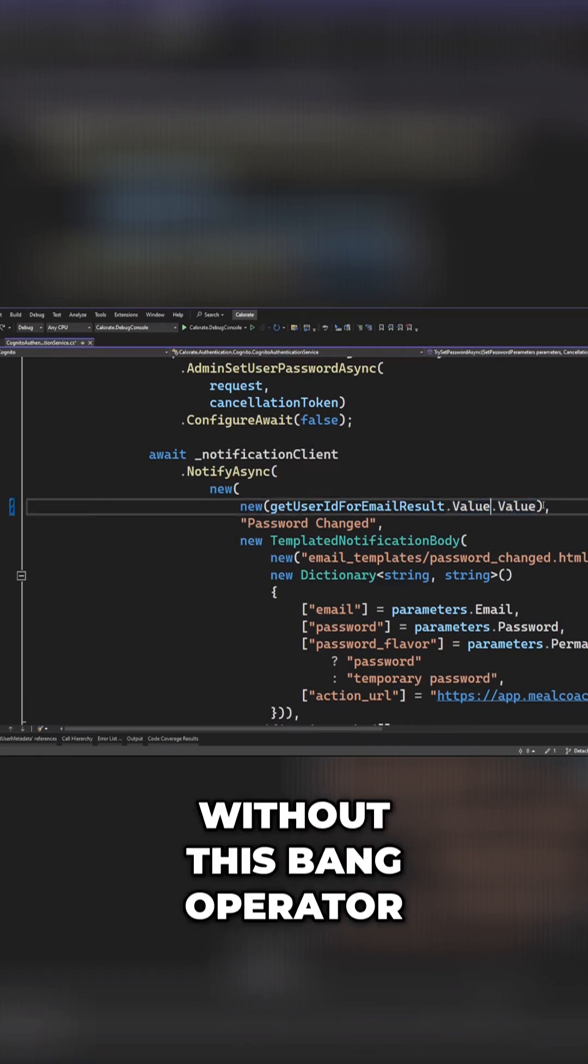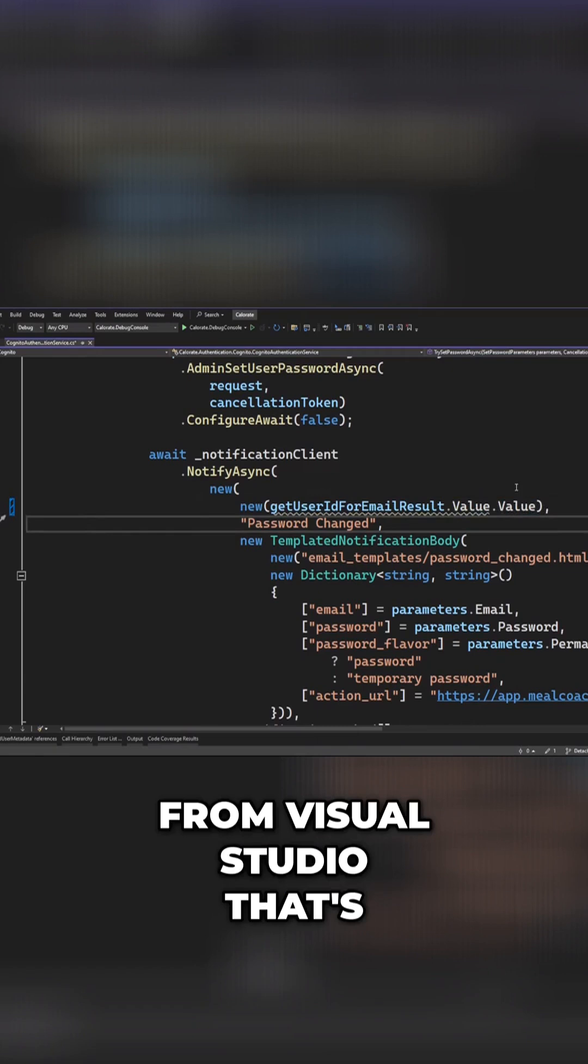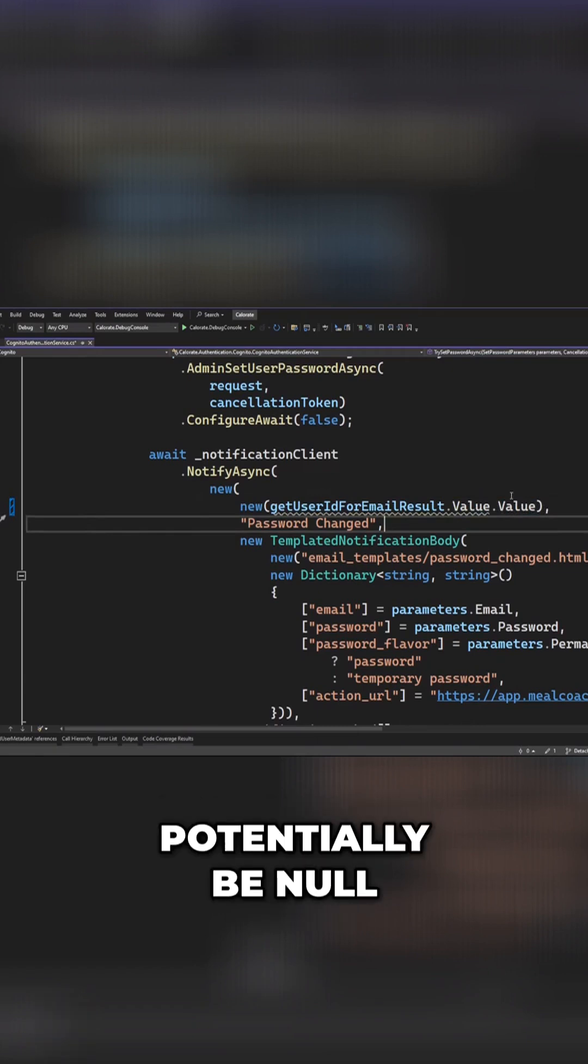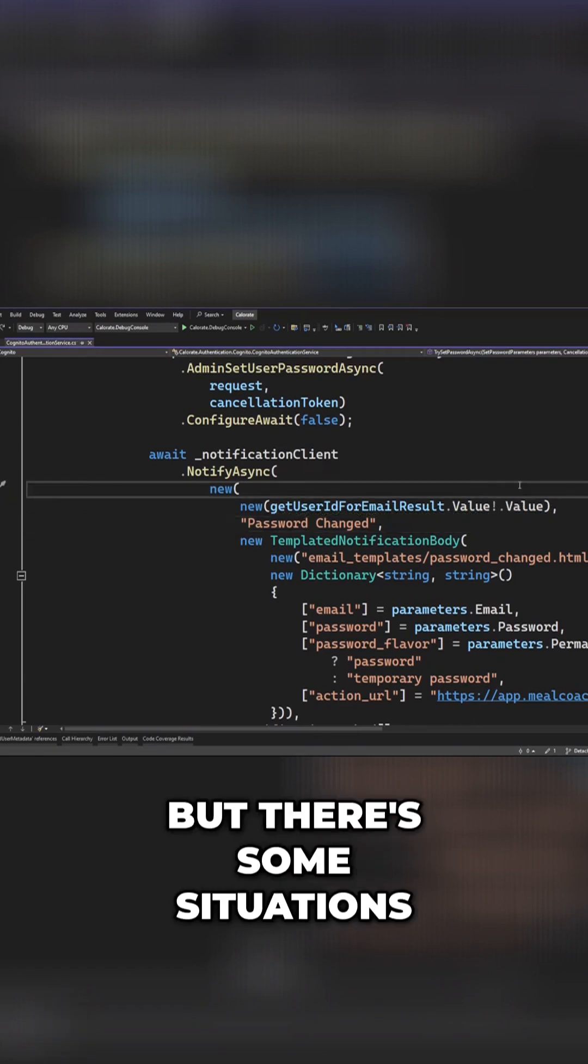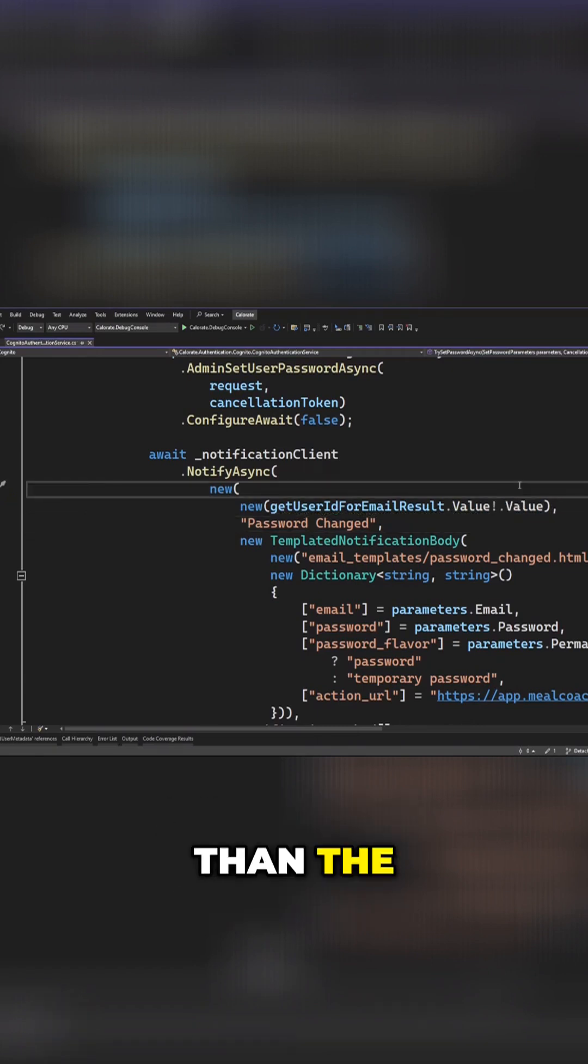Without this bang operator, we get a warning from Visual Studio that's going to tell us, hey look, this thing could potentially be null. But there's some situations where we might have more context than the compiler.